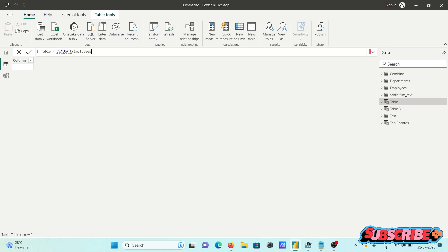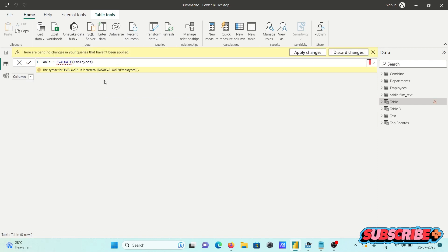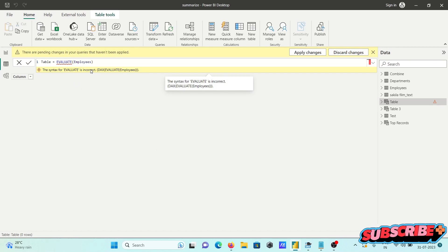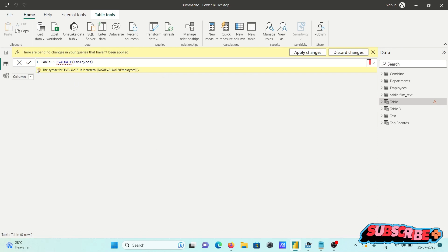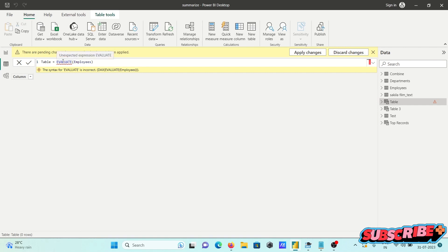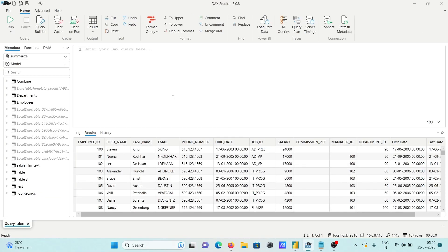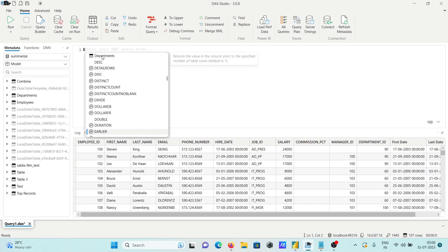Press enter and you can see here the syntax for evaluate is incorrect. This error message displays unexpected expression evaluate. Using Power BI desktop, the same thing if I use here evaluate.